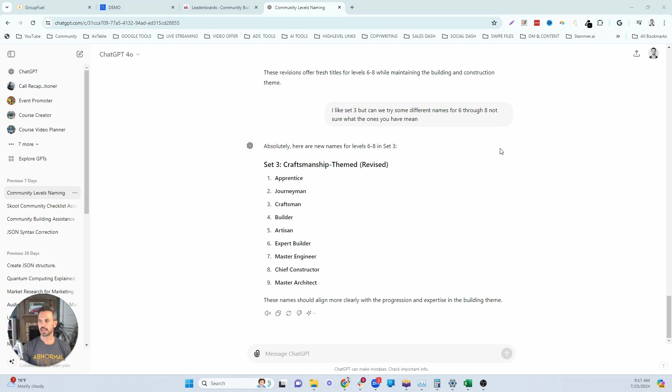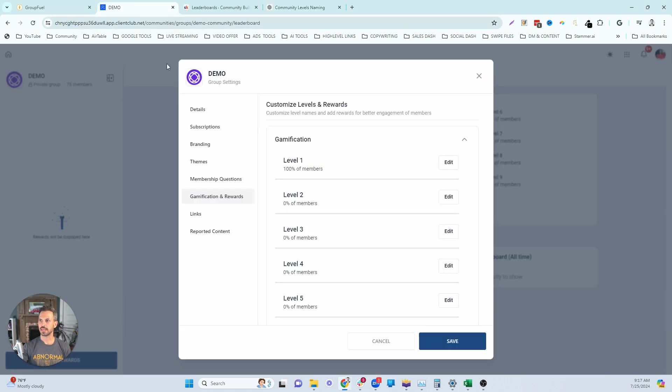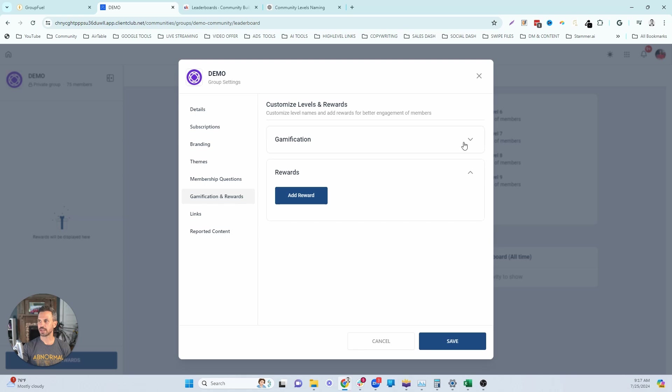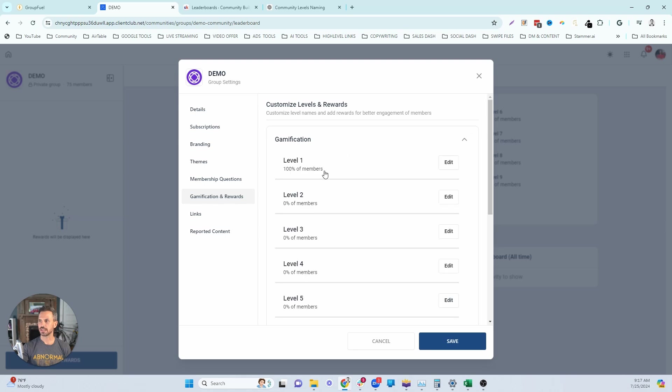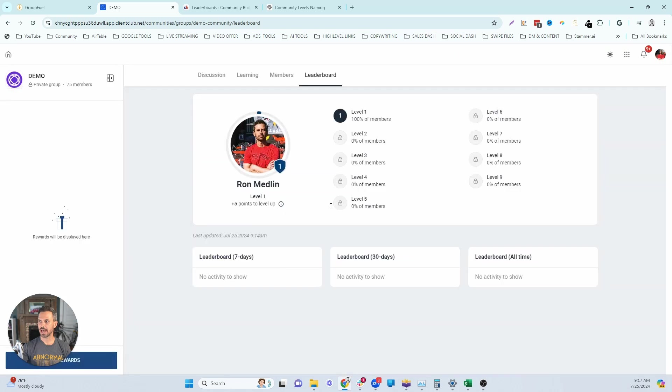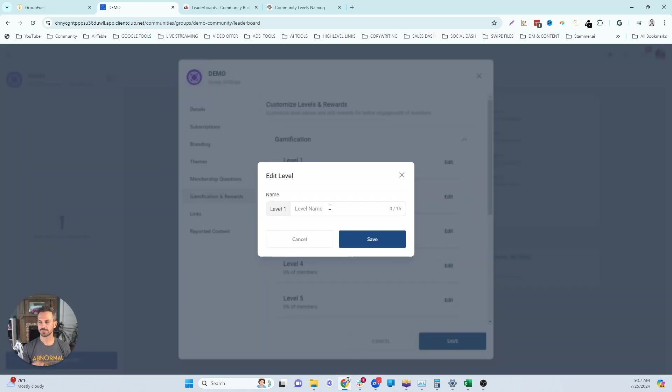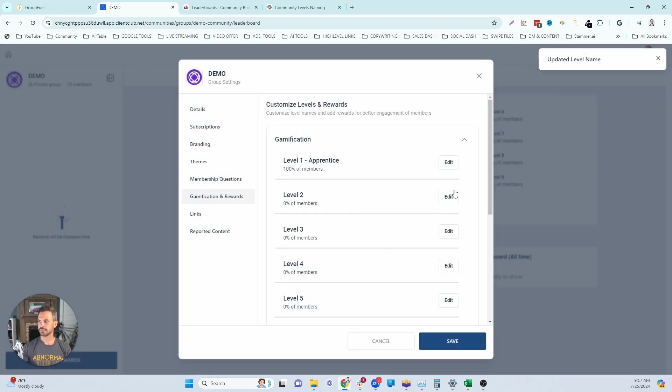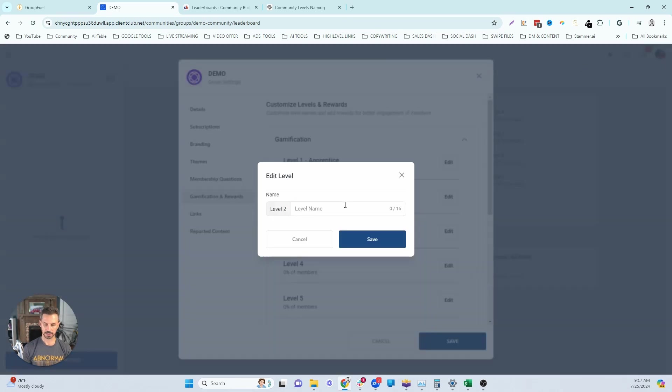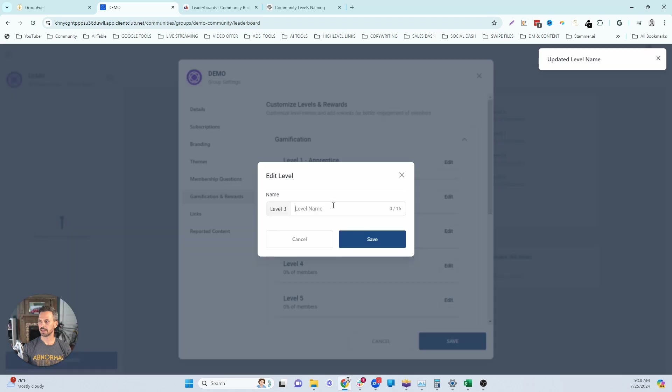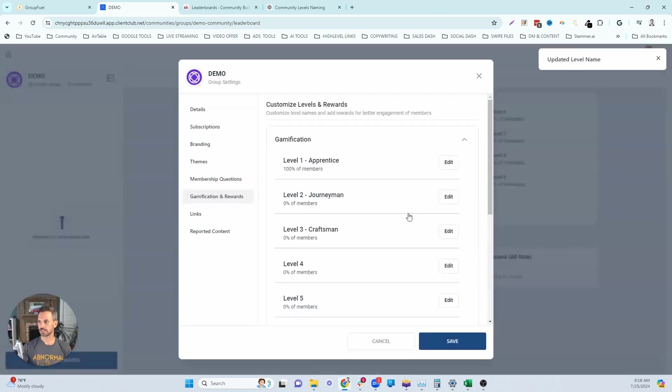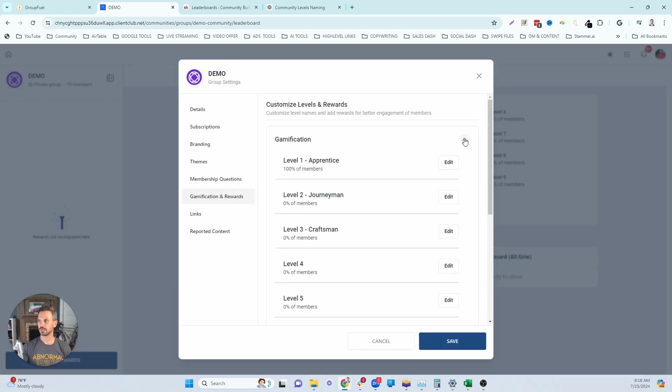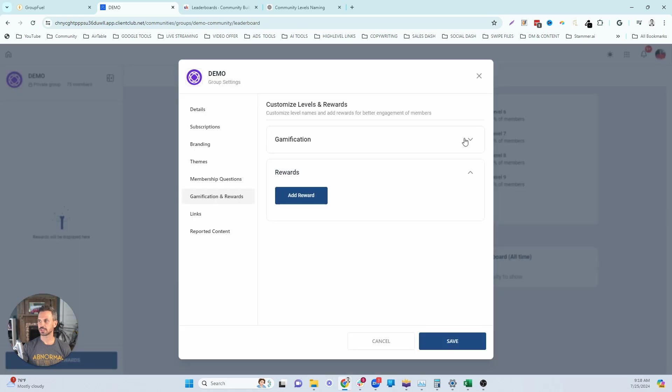All right. So once you've settled on the names of your different levels, now it's time to actually go into your community and create the level name. So to do that, I'm going to head back to my community and then I'm going to go to gamification and rewards. I'm going to expand the gamification section and then I'm going to start to name my levels. So I'm going to click on the edit button and I'm going to just add in some of these names. I'm not going to add all nine of them, but you'll get the picture. So the first one is going to be apprentice. Then I'm going to hit save. And then I'm going to click edit again and that's going to be journeyman. Then I'm going to hit save again, edit by level three, and then that's going to be craftsman. You get the picture.